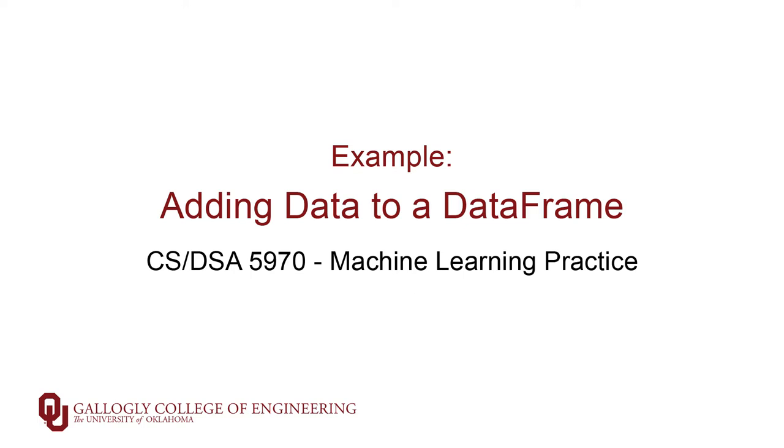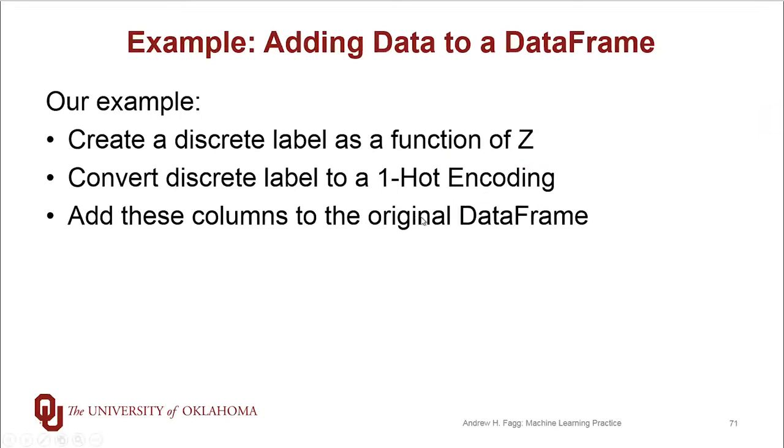For this particular example, it's a little bit contrived, but what we're going to do is pull out the height of the left wrist, and we're going to convert that into a discrete label. So the wrist is going to be considered either very high or mid-range or low.